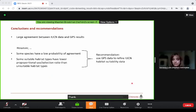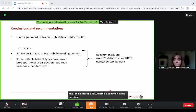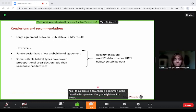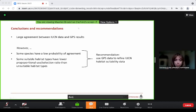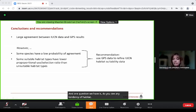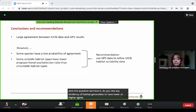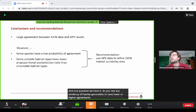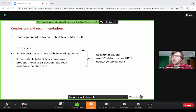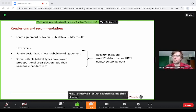One question from the audience: do you see any tendency for habitat generalists to have lower or higher agreement? I actually looked at that, but there was no effect — habitat specialists or generalists did not show a higher probability of agreement.